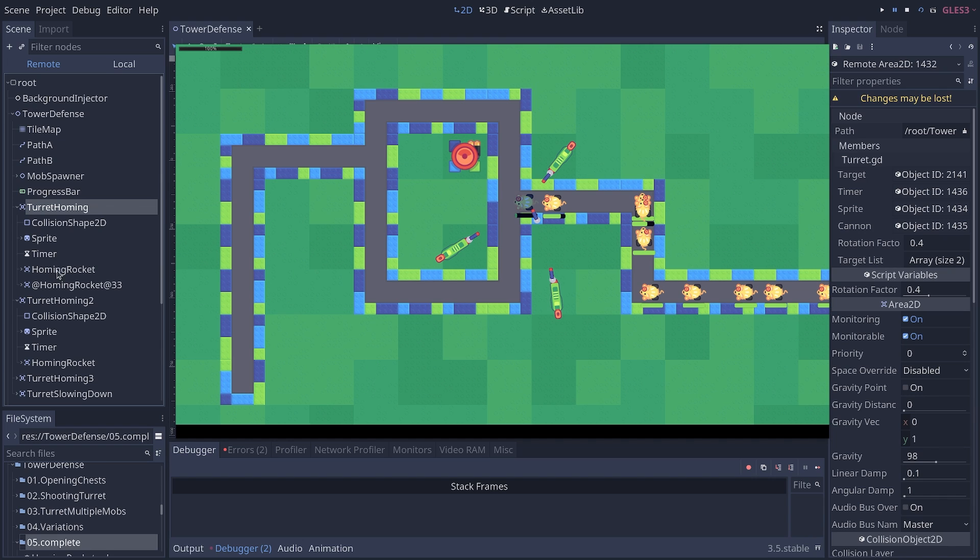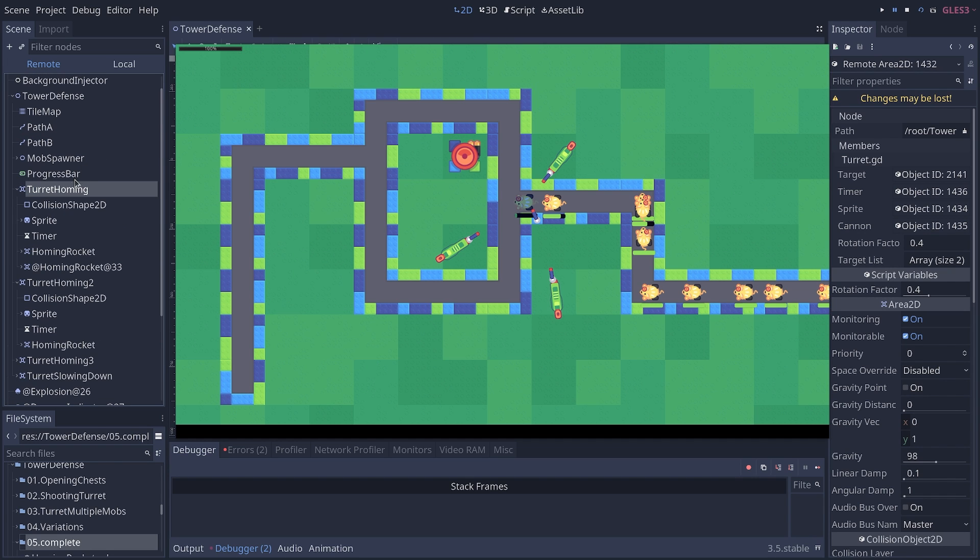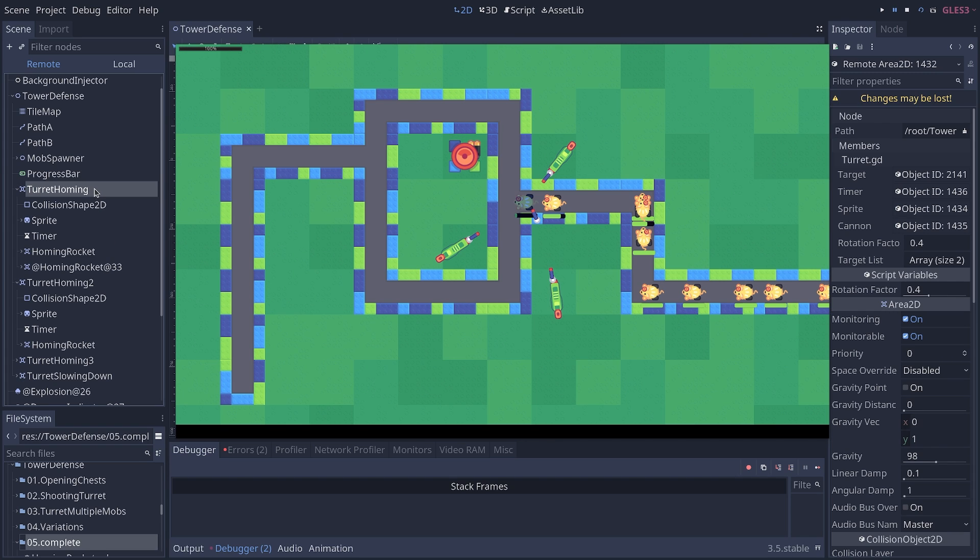So I could select one of the turrets and change the properties, such as the first homing turret. So you can't really visualize which node you've selected in the running game. But at least if you know the node path, you can make some changes.